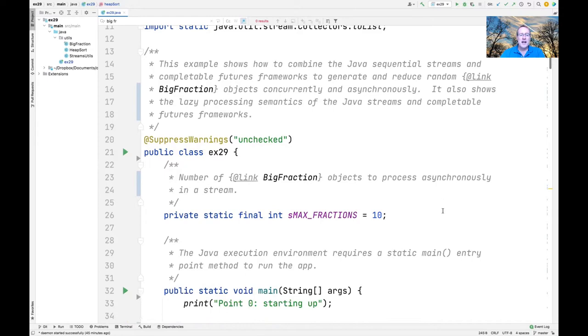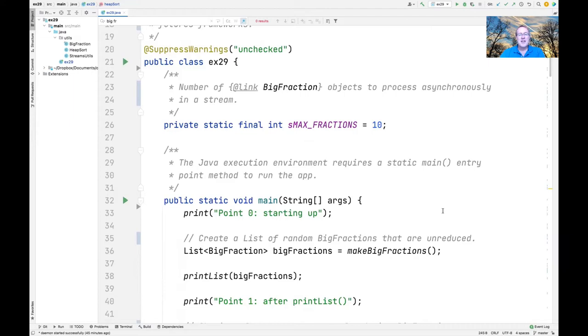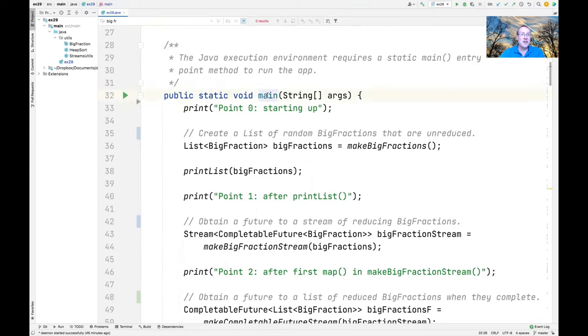Let's take a look first at one of the fields defined here in EX29. This is the maxFractions field — it's set to 10 — and it's the number of big fraction objects that will be produced and processed asynchronously in a stream.